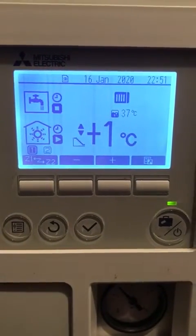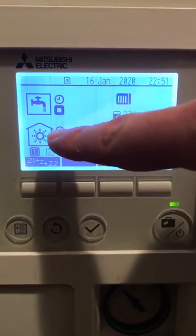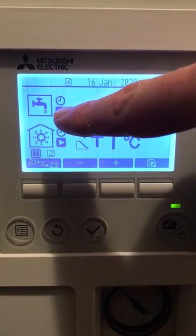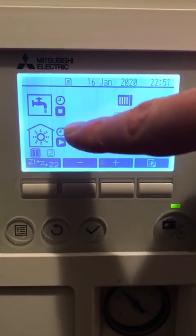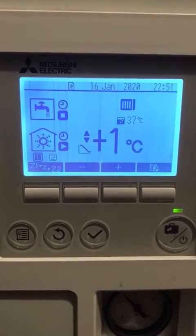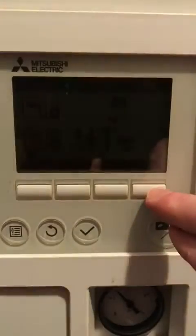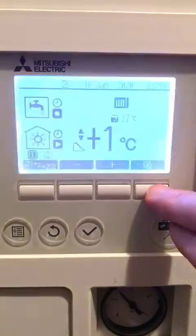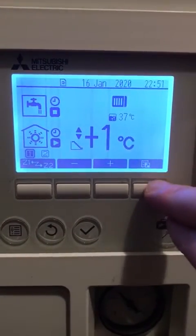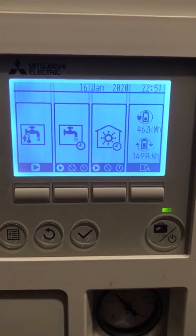So first, if you want to change your hot water or heating from timer or off to always on or hot water priority, you start by pressing this button, which allows you to select the different modes.